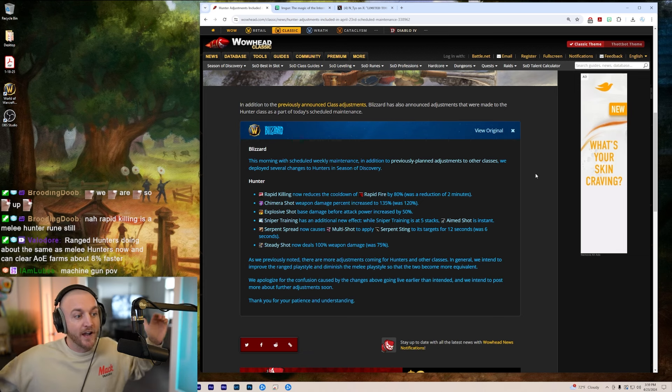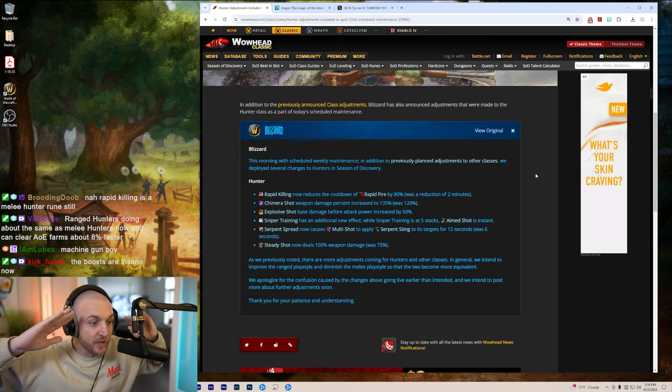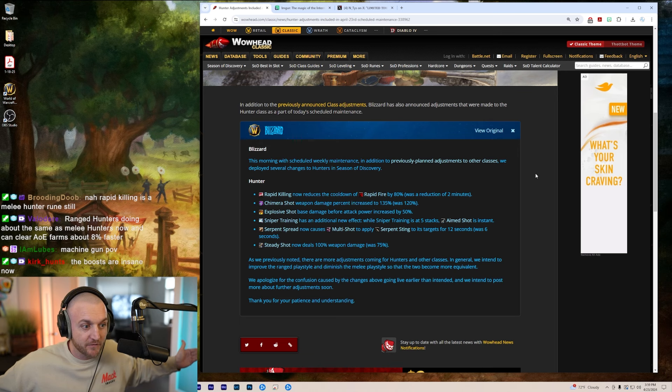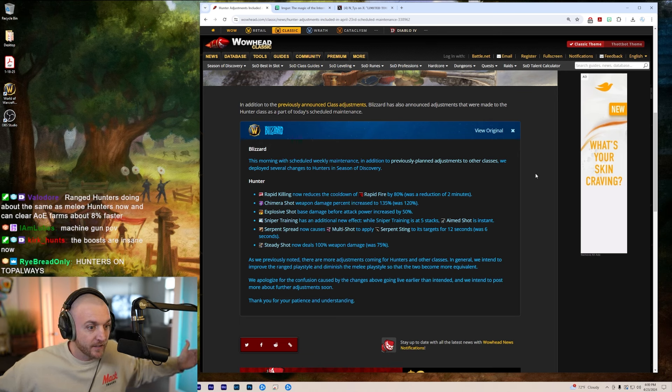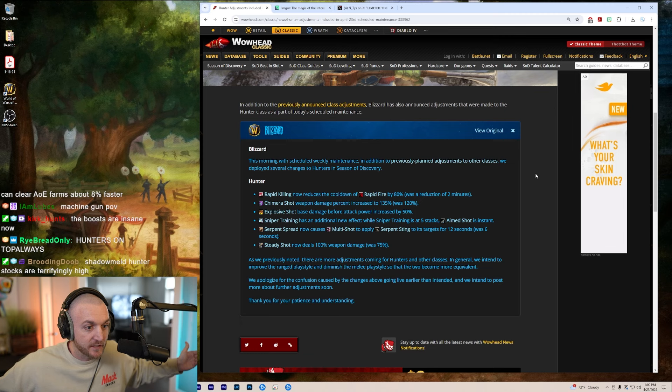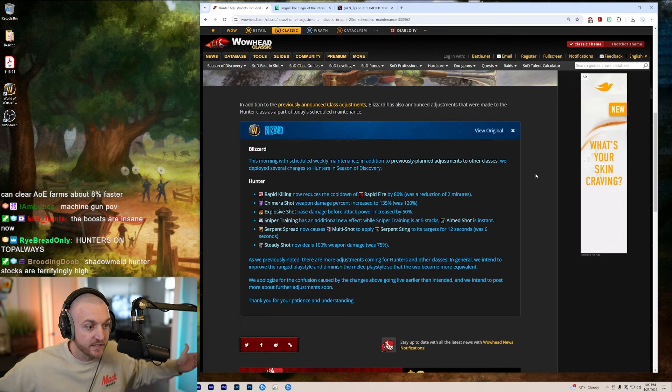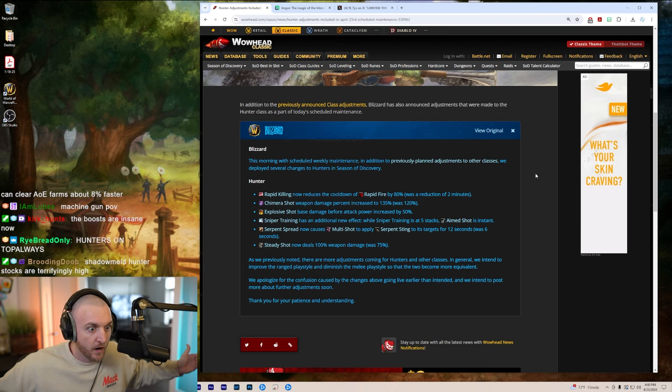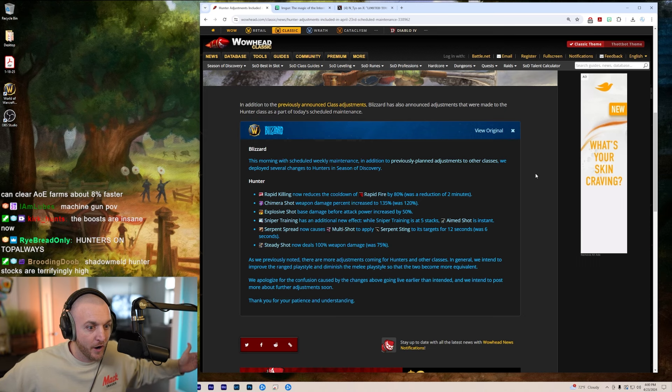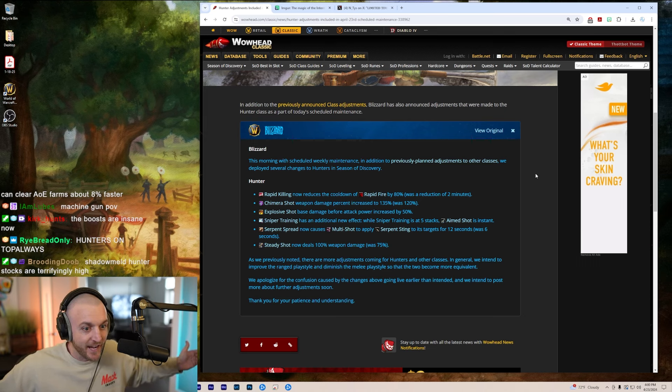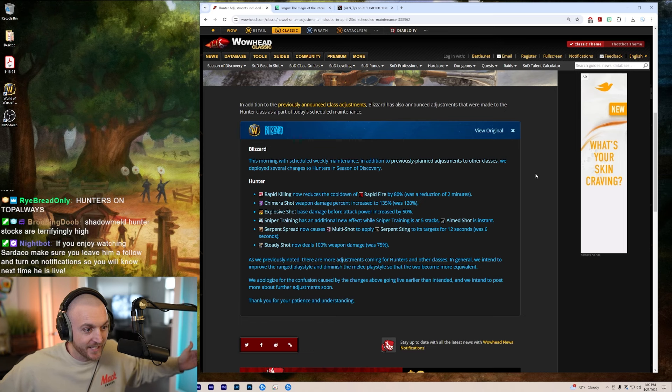Oh my gosh guys, what am I going to do, a four minute Sunken Temple run now? I did a five minute run yesterday already. Sniper Training has additional new effects. While Sniper Training is at five stacks, Aimed Shot is instant. Guys, instant Aimed Shots, what?